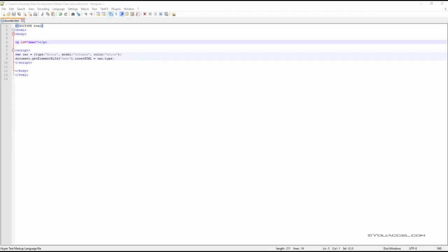In this lesson, we're going to explore JavaScript objects. To best illustrate how objects work, let's think of a real life object, a car for example.